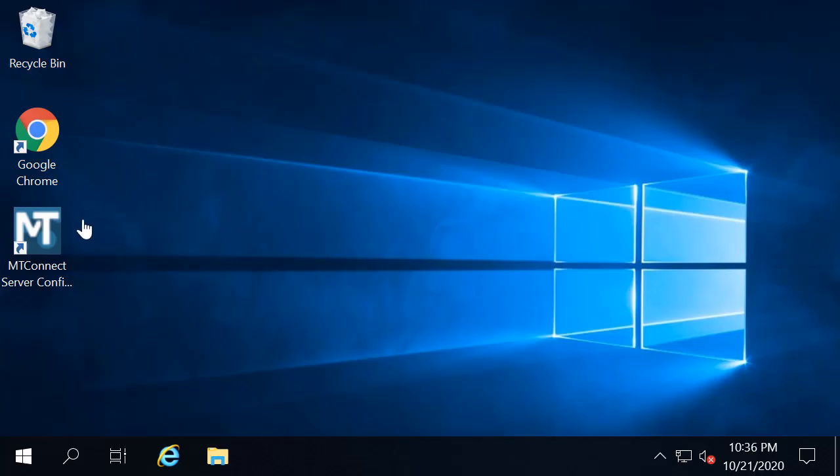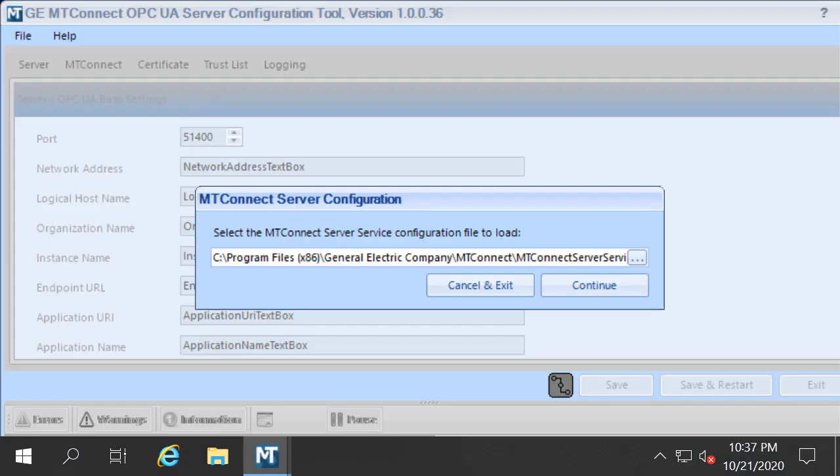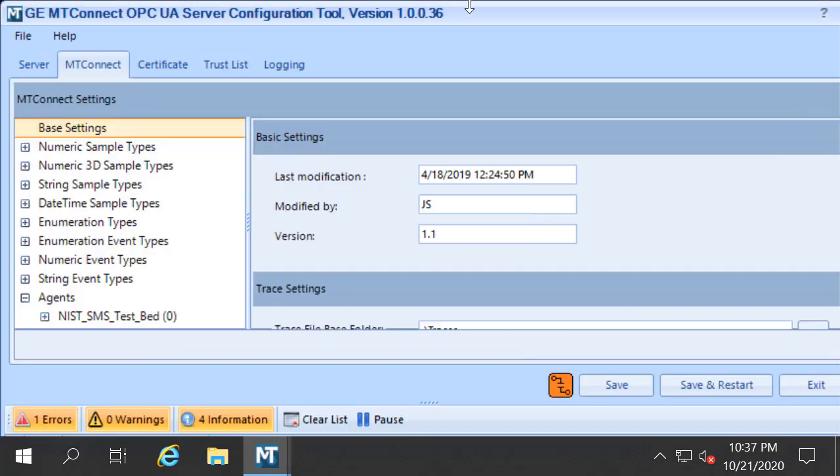Congratulations! You now have the MT Connect OPC UA server installed. To open the MT Connect application, click here. You can begin configuration of MT Connect using these screens.